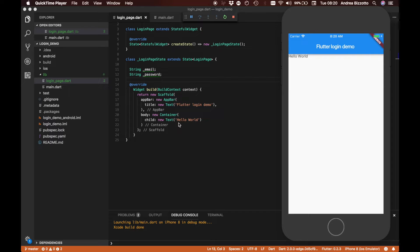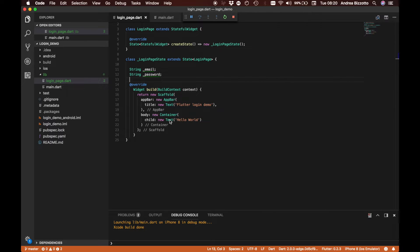We are now going to add a new form to the container that we created previously. Rather than creating this text here, what we are going to do is add a new form with email and password fields, and we are going to see how that looks.